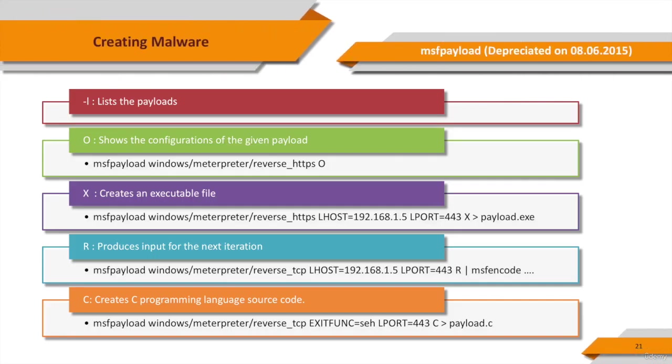Even though they're deprecated and removed from Metasploit framework, I'd like to talk about MSF payload and MSF encode first. They're deprecated because their abilities are collected into a single tool, MSF venom. To understand what MSF venom does, it's better to talk about MSF payload and MSF encode first.